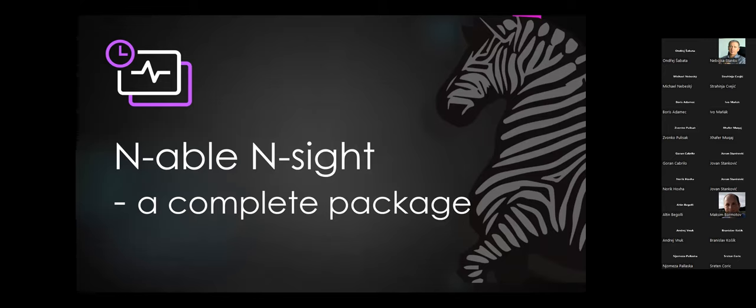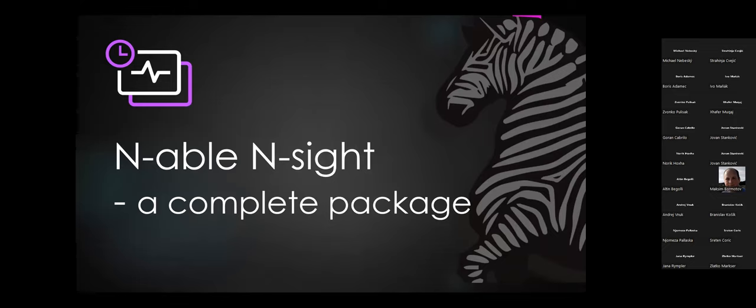Since Nebojša has already introduced me, I will start straight away. Today we will be looking mostly at Enable Insight, which is a fairly complete solution, especially for MSPs who are just starting or who want a simple and integrated solution — simple not in terms of capability, but generally in terms of setup times and usage. We will have a short presentation and then jump into a demo.